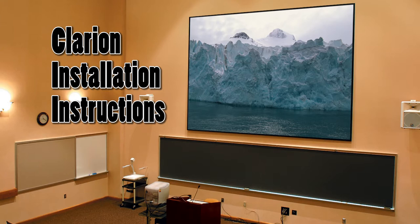The Clarion's aluminum frame forms an attractive 2-inch border for a clean theater-like appearance. The fabric attaches to the frame without snaps or tools.